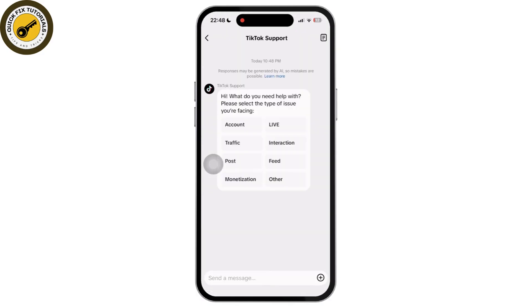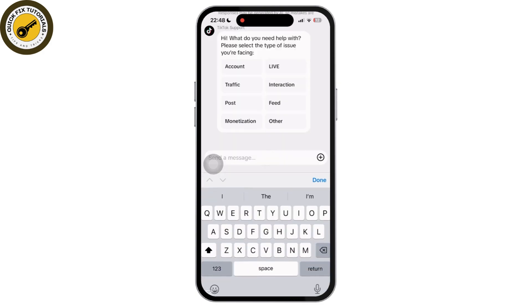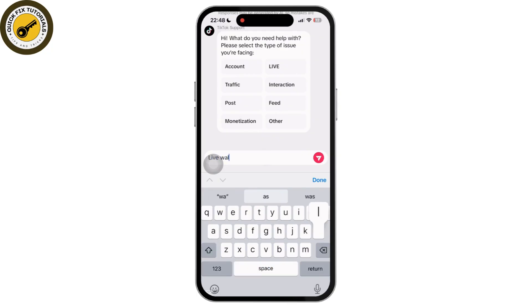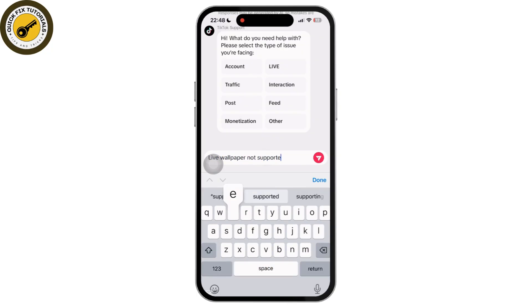Tap on Chat with Us. In the TikTok bot, all you have to do is say that your live wallpaper is not supported and ask how to fix it. The TikTok bot will give you the perfect suggestion to fix this issue.